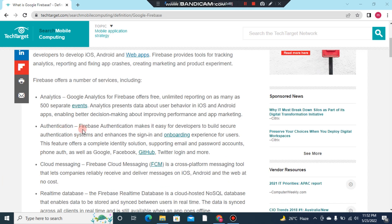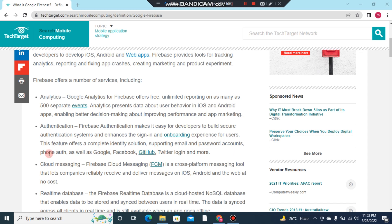Number two: Authentication. Firebase Authentication makes it easy for developers to build secure authentication systems and enhance the sign-in and onboarding experience for users. This feature offers complete support for email and password accounts, phone auth, as well as Google, Facebook, GitHub, Twitter login and more.